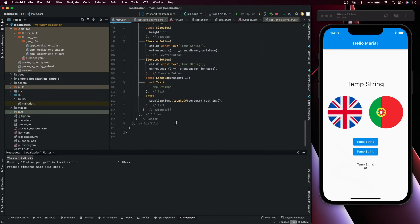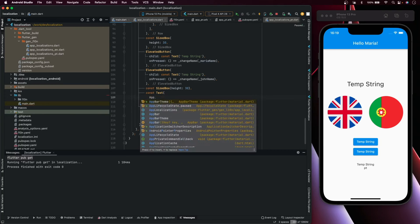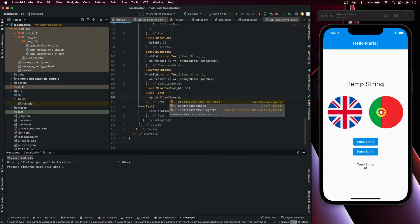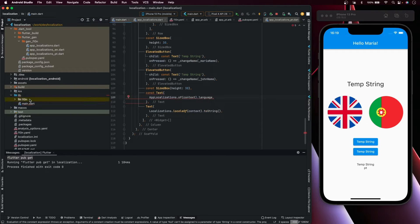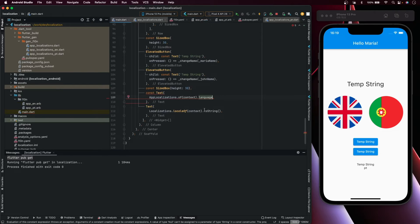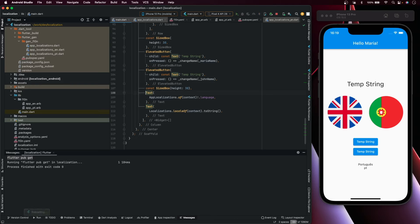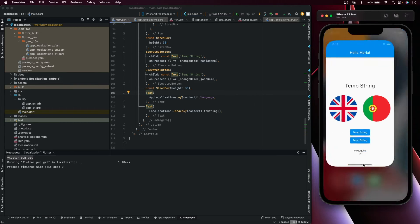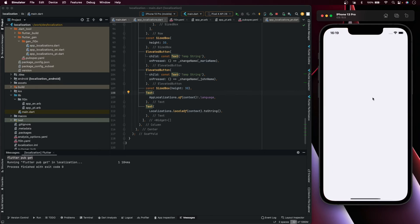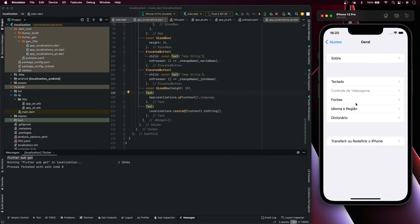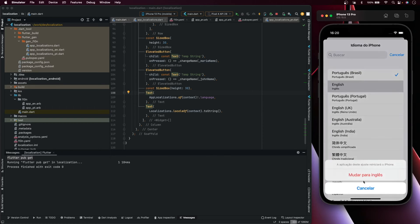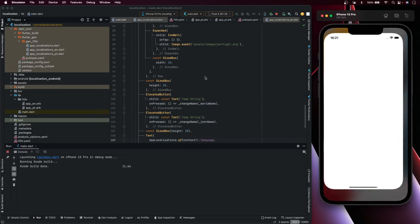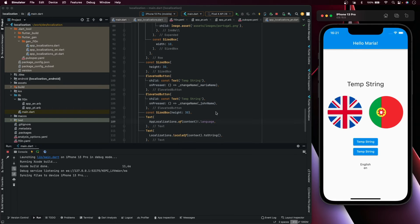We can now use the language strings. Let's replace the temp string by going to the widget and accessing the string with AppLocalizations.of(context) — in this case it's 'language', because that's the key we defined. This is not null and this is no longer a const. Run the app and you can see it's in Portuguese. Go to settings and change from Portuguese to English, run again — you can see here it says 'English'.